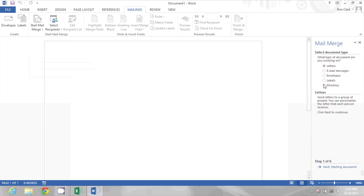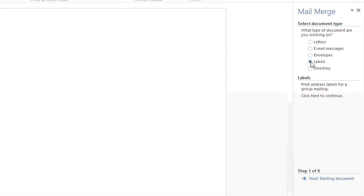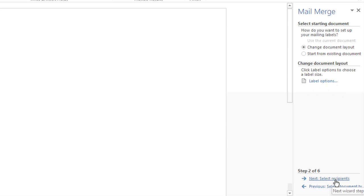The first thing I select is the document type. I want Labels. Now we're actually creating name tags, but those are typically printed on some sort of label paper. So I'll click Next to start the document.